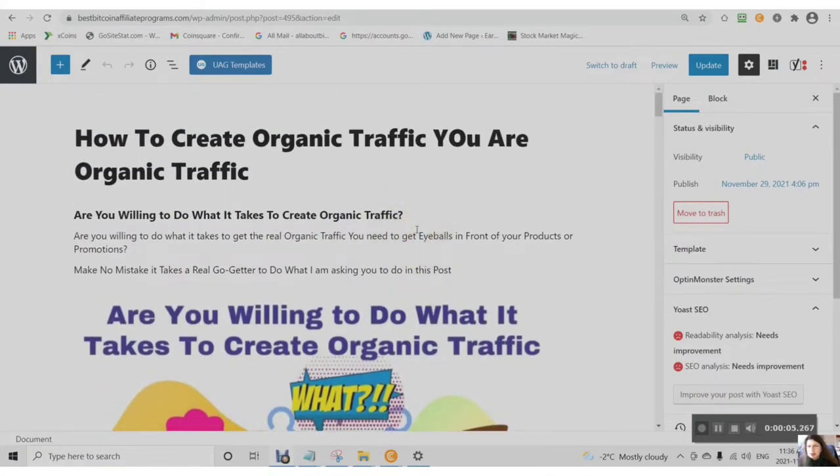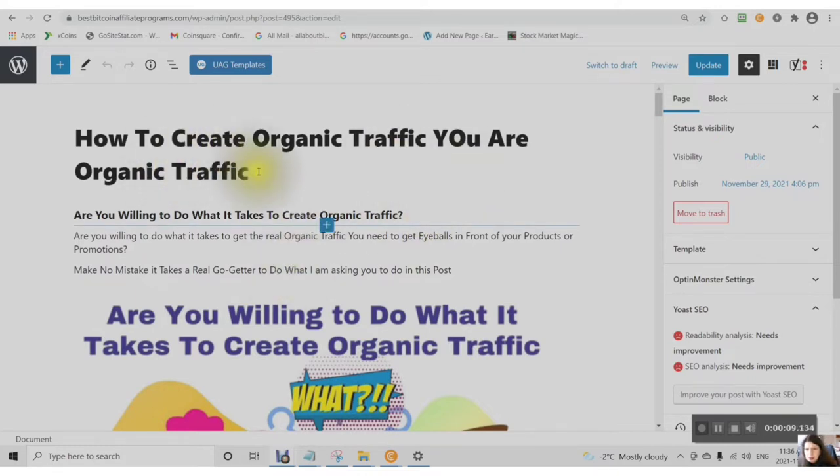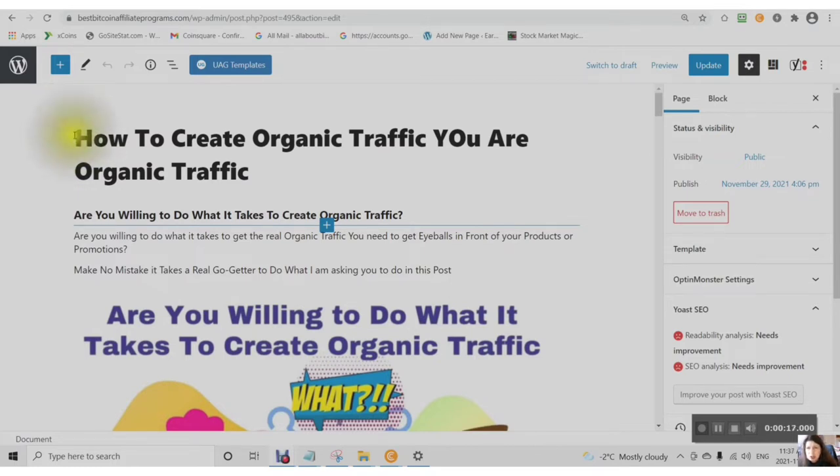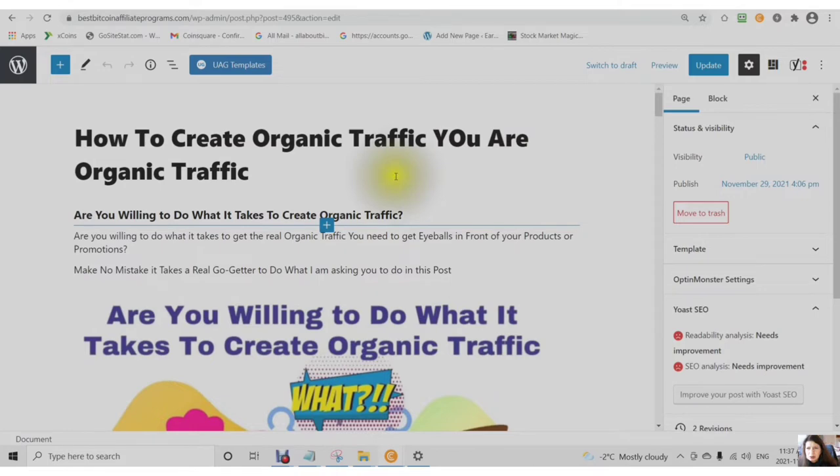We're just going to go briefly over this page. You will find the link in the description to this page here, and you can read this at your own time and your own pace. It is basically about how to create organic traffic. You are the organic traffic.